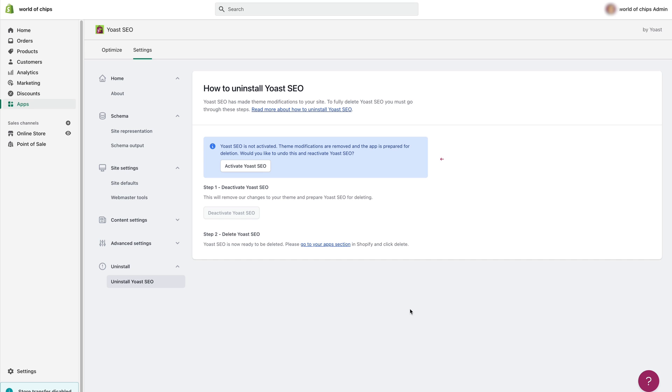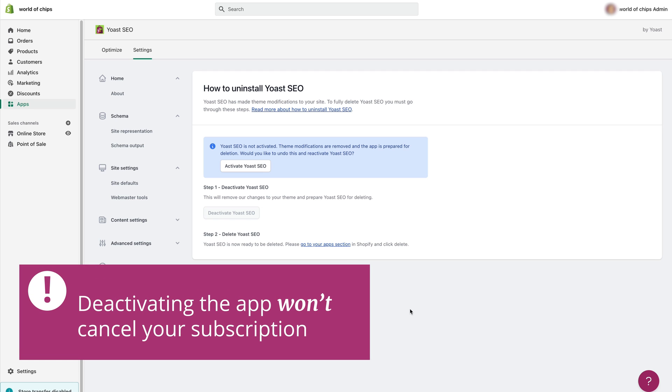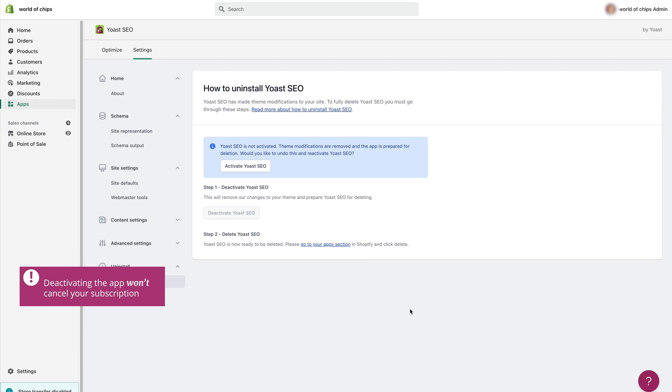Its features that work in the background to give information about your site to search engines will stop working. However if you just deactivate the app you will remain subscribed to it, which means you will continue paying for it. To cancel your subscription you'll need to delete the app.